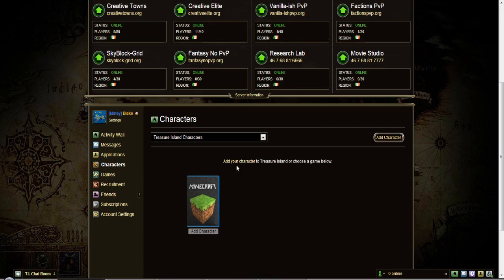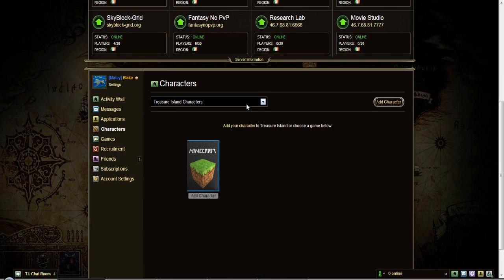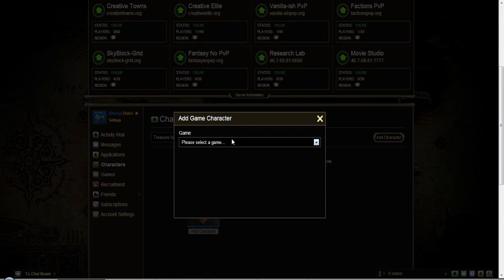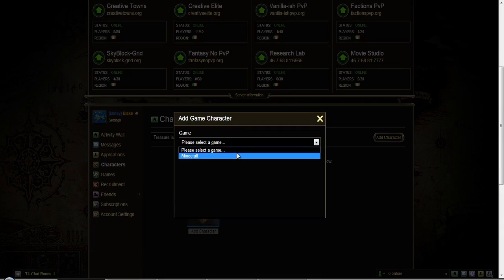And then you want to add your character. And here you want to select the game.